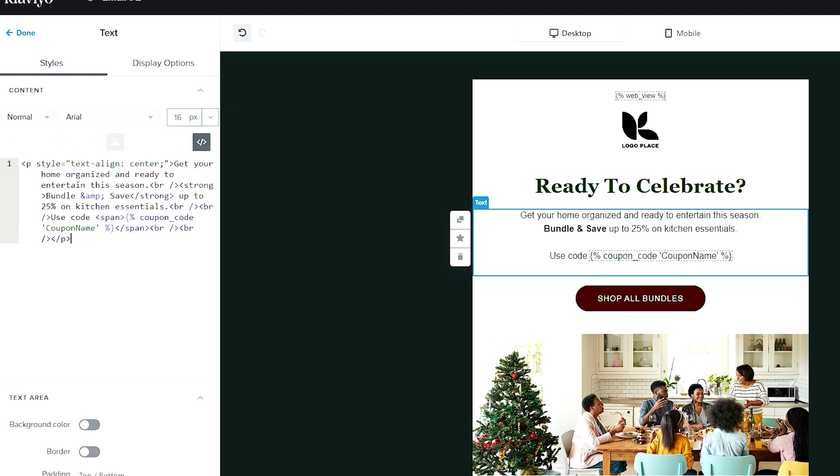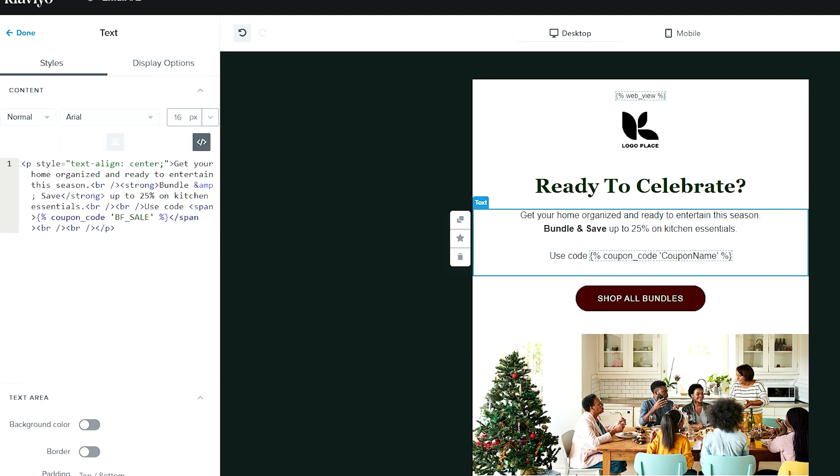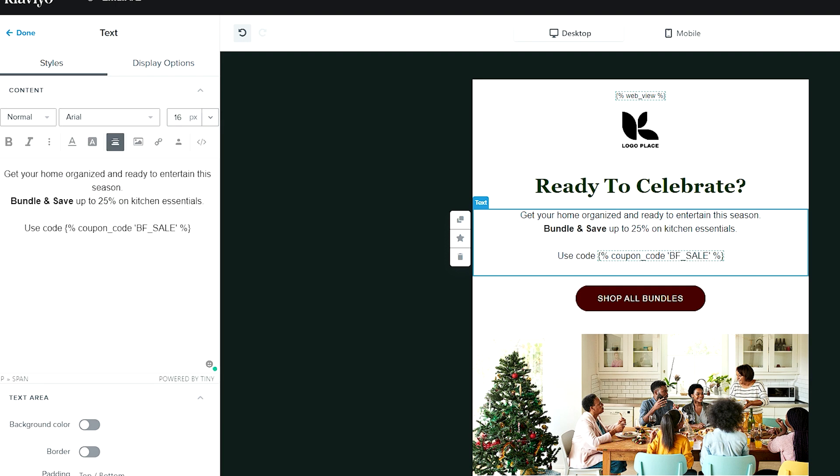I recommend going into the source code because it keeps it super clean. There won't be issues with copy and pasting it, but you will paste it in where 'coupon name' was.